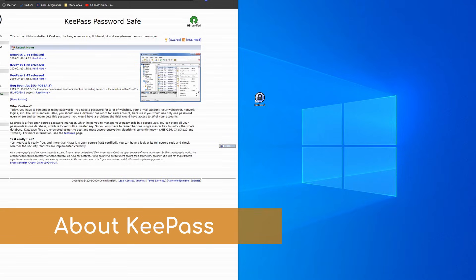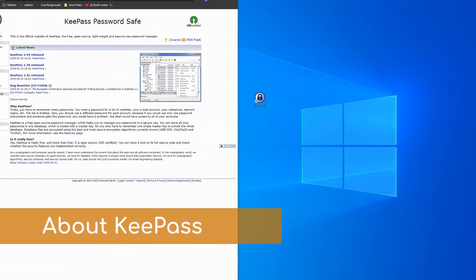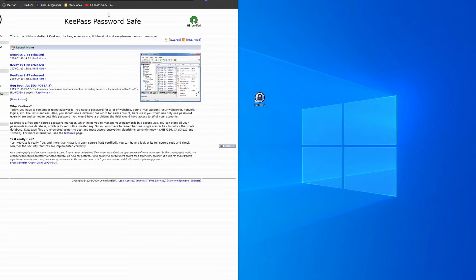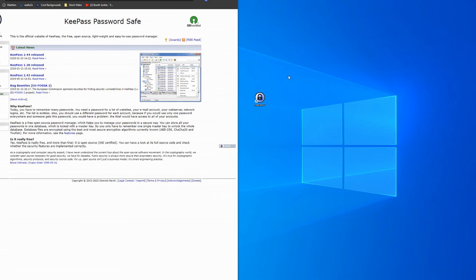So KeePass is an open-source local password manager. There are many variations of it since it's open-source and anyone can take the code and make its own user interface. Today will be just the normal one that you can find on the main KeePass website, which is KeePass.info. KeePass is very proven and it's probably one of the most secure password managers that we can possibly use, as well as also being one of the most private ones and the fact that everything's offline is another huge benefit.